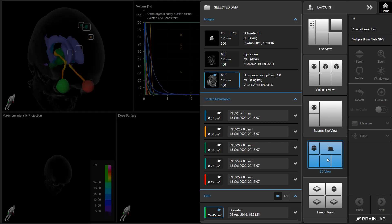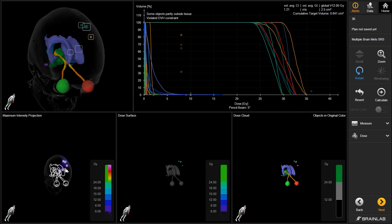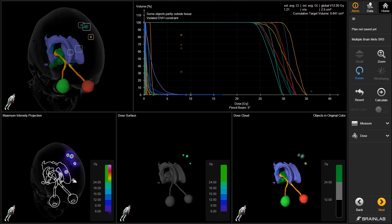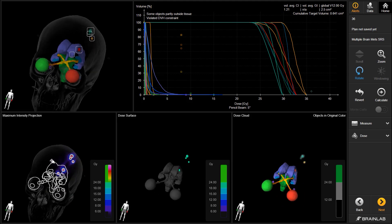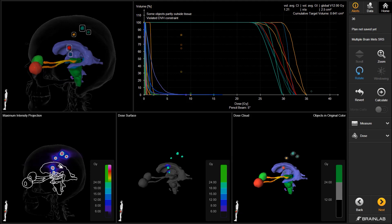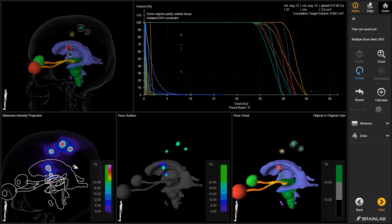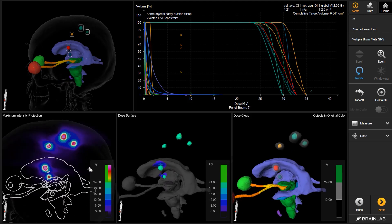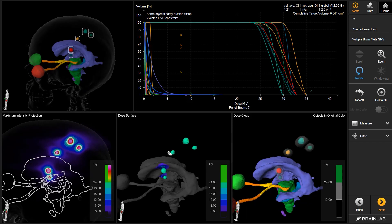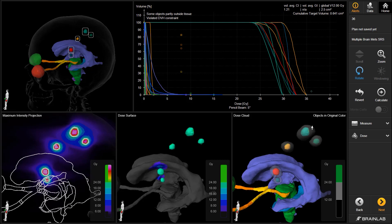To facilitate more detailed analysis, there are several ways to review the treatment plan. Maximum intensity projection shows doses as hotspots delineated by prescription isodose lines. Dose surface shows how much of the object's surface is covered by the prescription dose. Dose cloud displays prescription doses as clouds around the metastases.